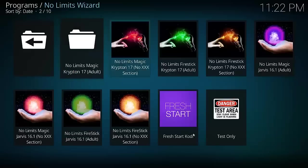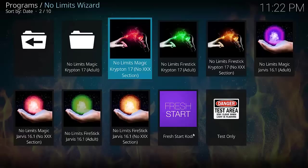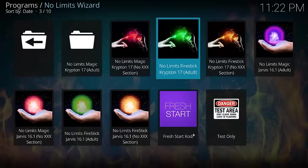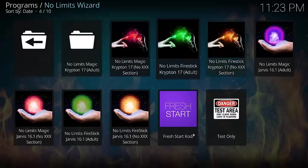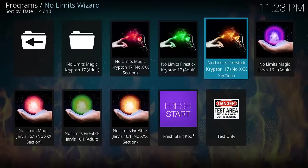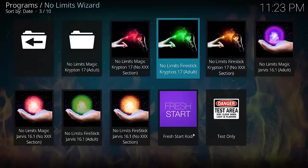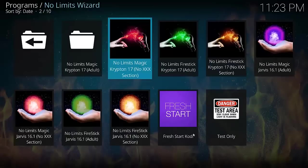Now, as you can see here, there's a few different builds. We've got the No Limits Magic Krypton 17 adult, No Limits 17 with no triple X section, No Limits Firestick Krypton with adult, so that would be fantastic for Fire Sticks and Android boxes or low-end phones and tablets that maybe only have half a gig or one gig of memory. They're going to really struggle with a big build or a very small hard drive. You can try it on low-end TV boxes, tablets, and phones. The full version, if it doesn't work, go with the Fire Stick version. There we have the no triple X section. Now we've got the Kodi 16 versions, pretty much the same. I'm just going to install the no triple X this time.